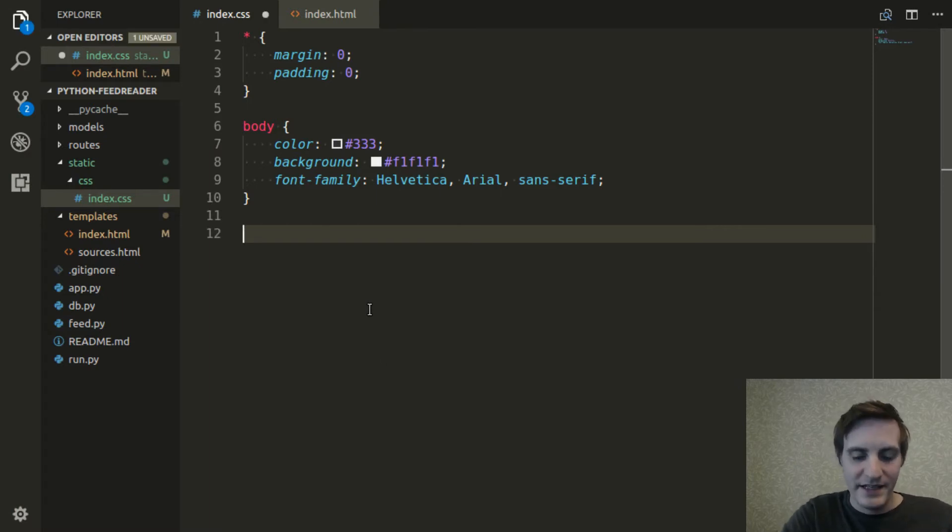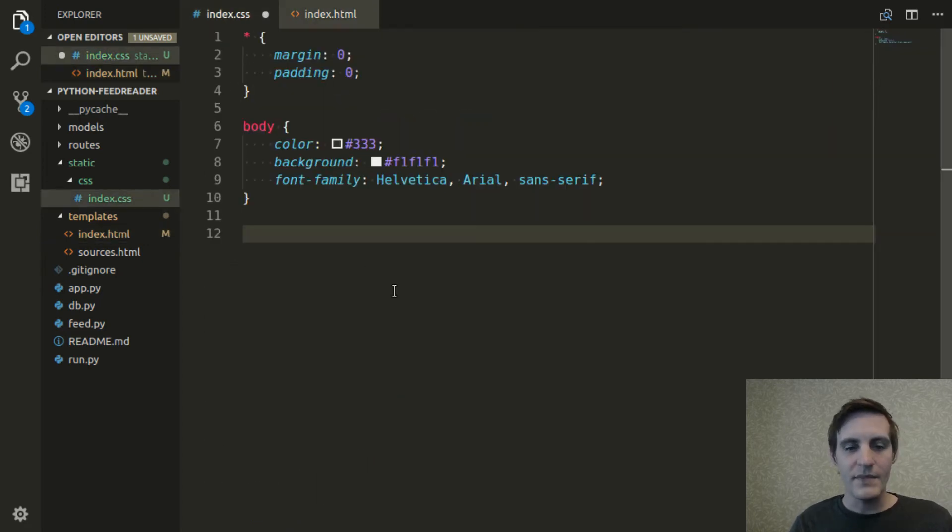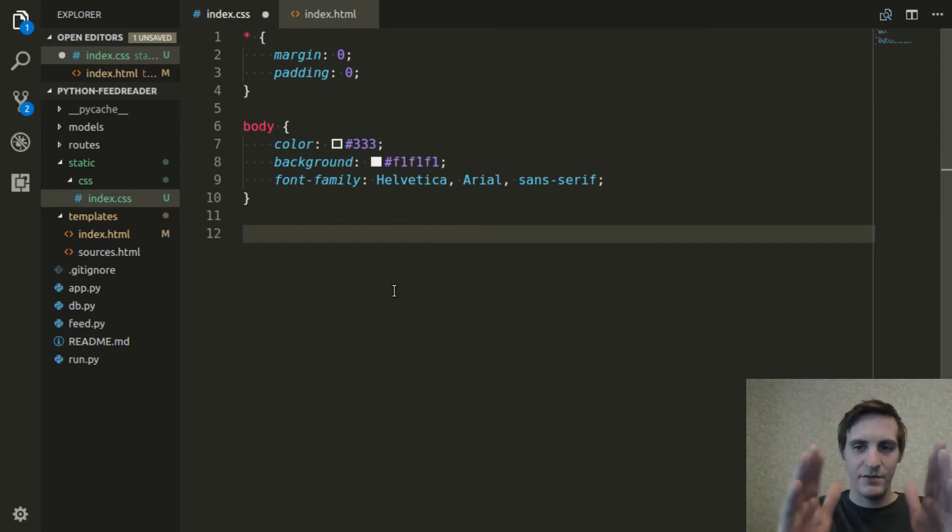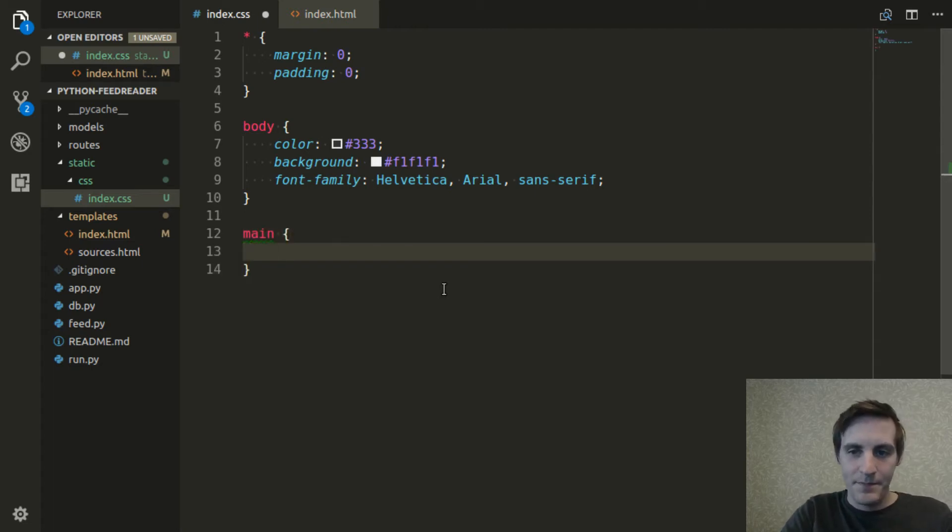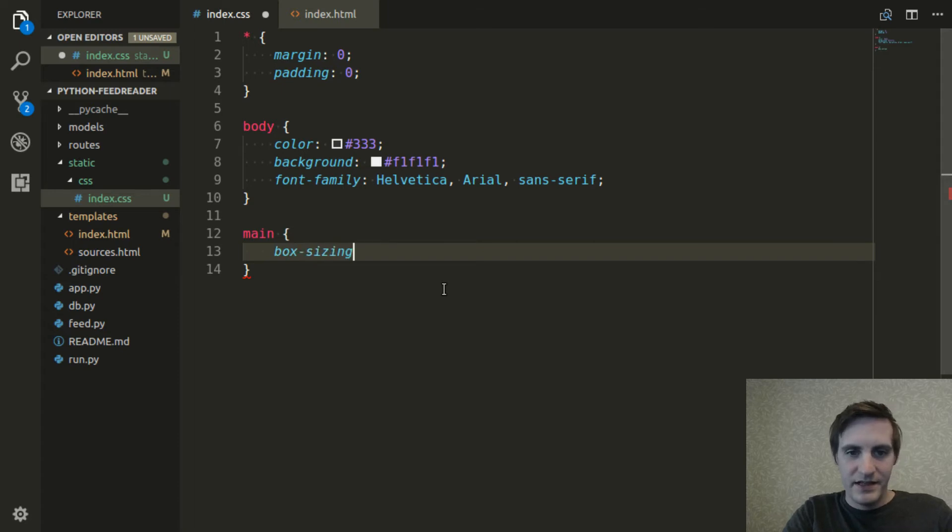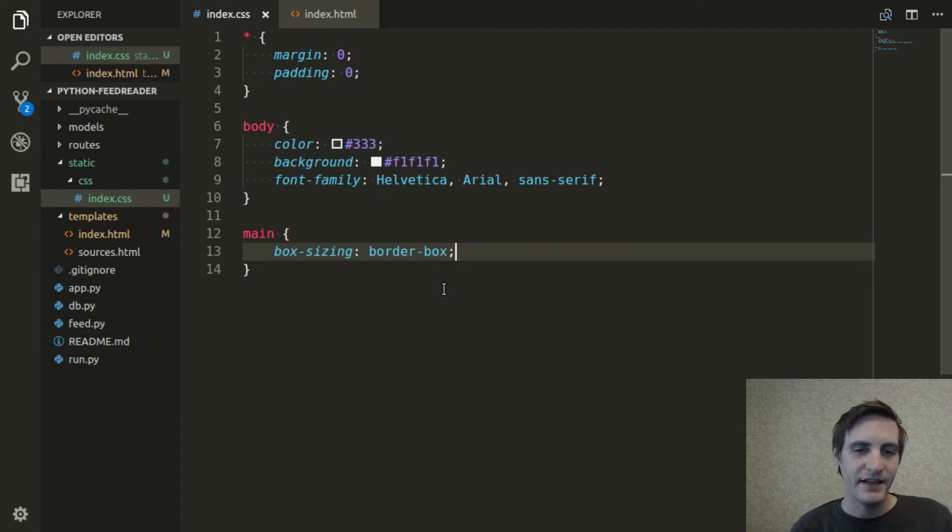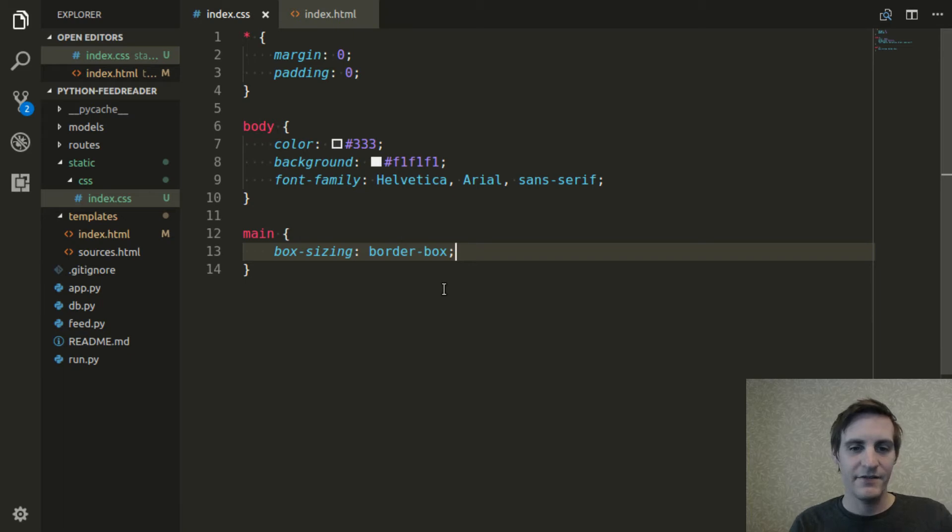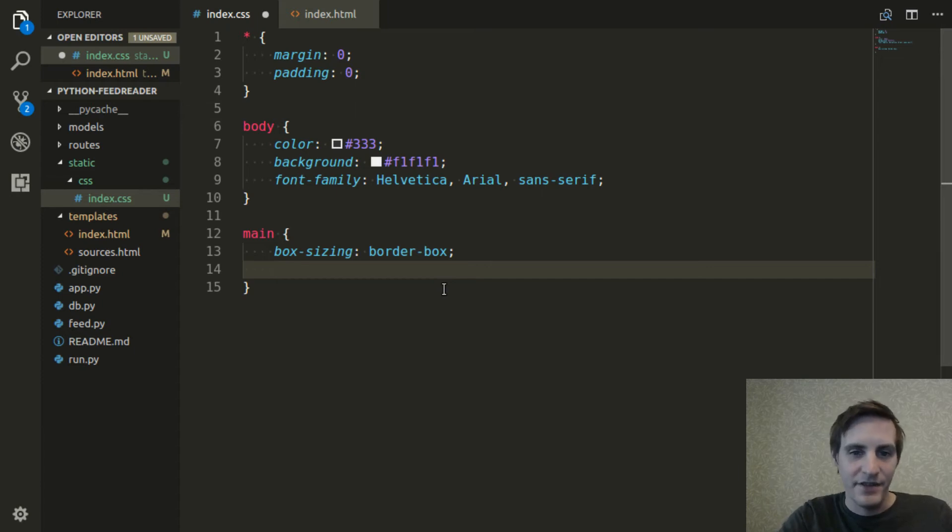The first thing I want to fix is everything in this document is contained within this main element. And I want to bring that main element in to create a column with some margin on the sides. So I'm going to style main. And I'll say the box sizing is border box. And what that does is any padding that I add to it and any border would be included in the width and height dimensions instead of implied, like on the outside.